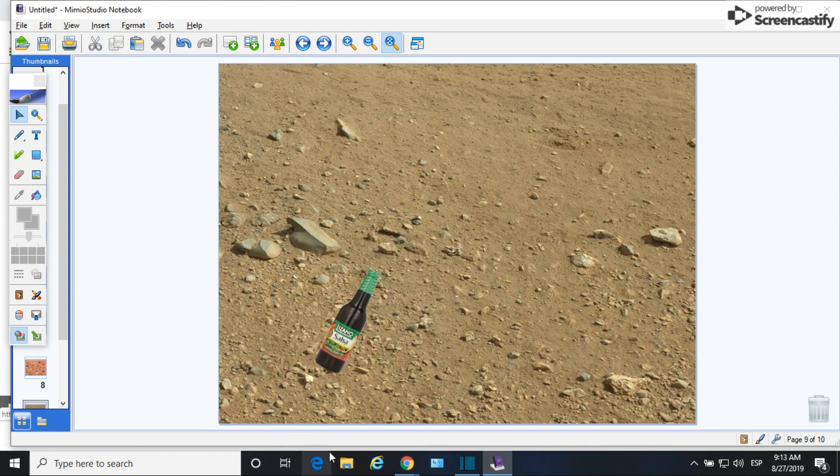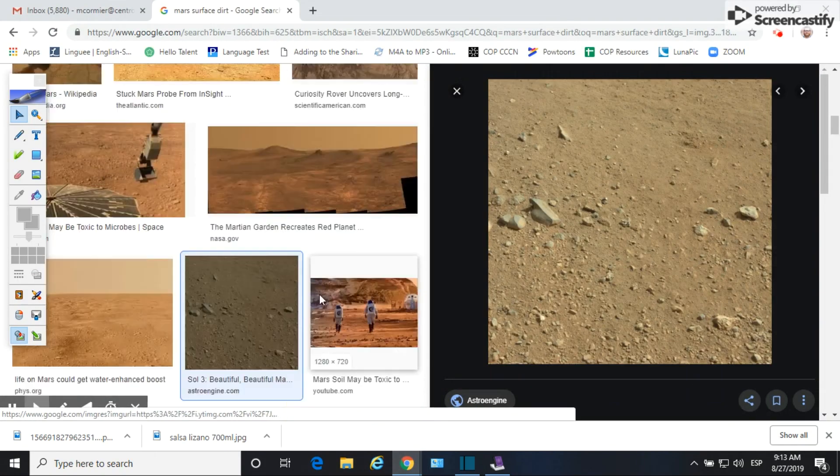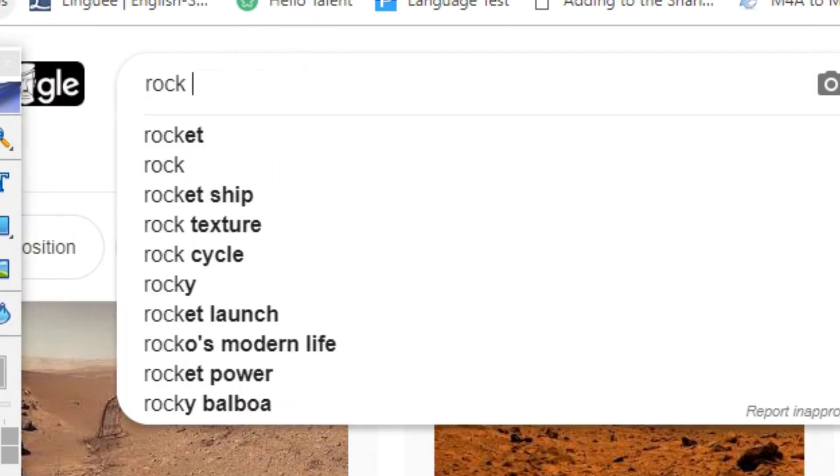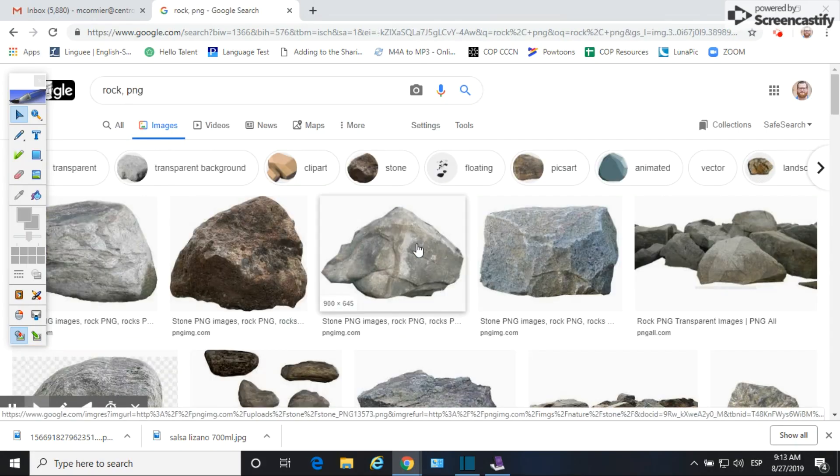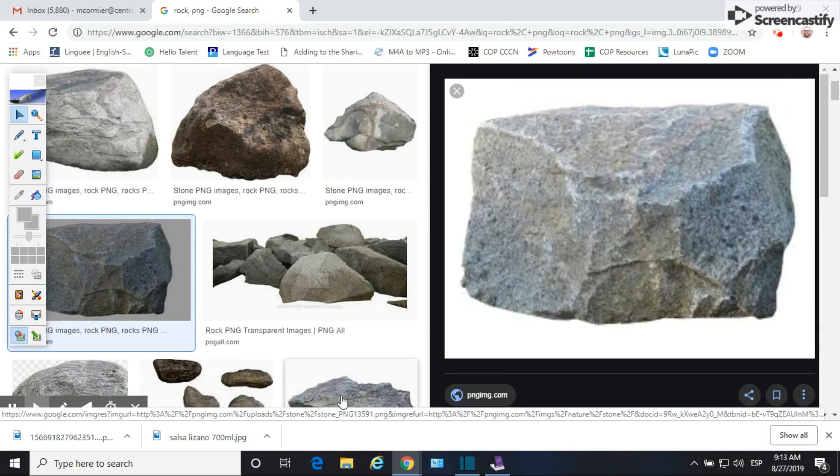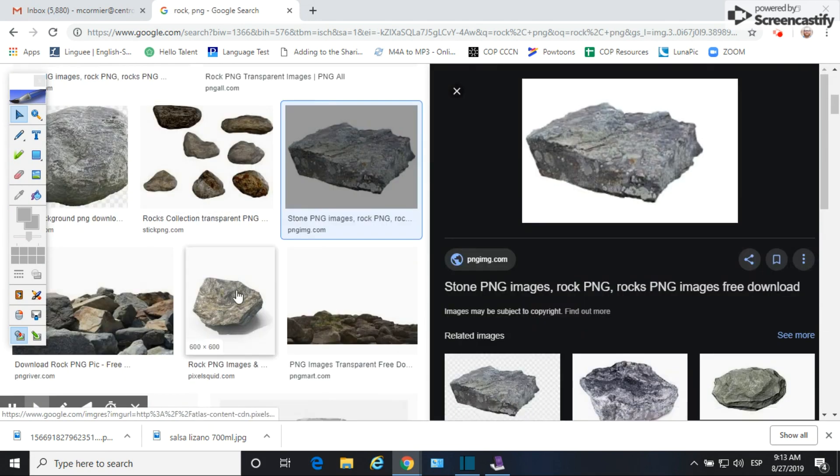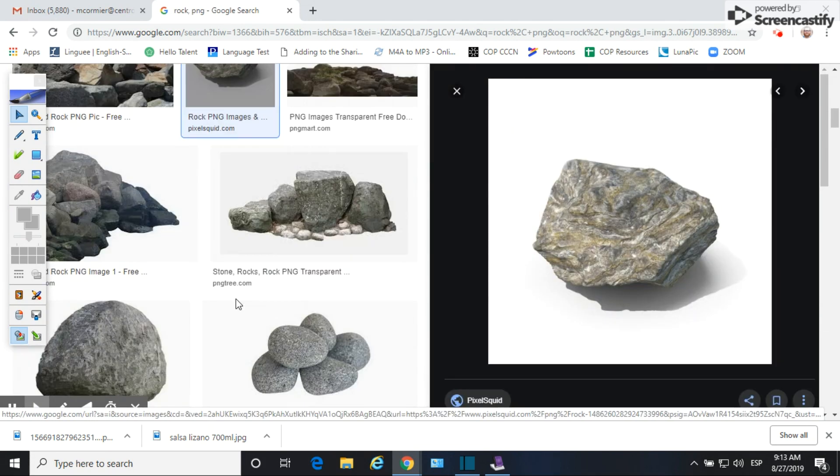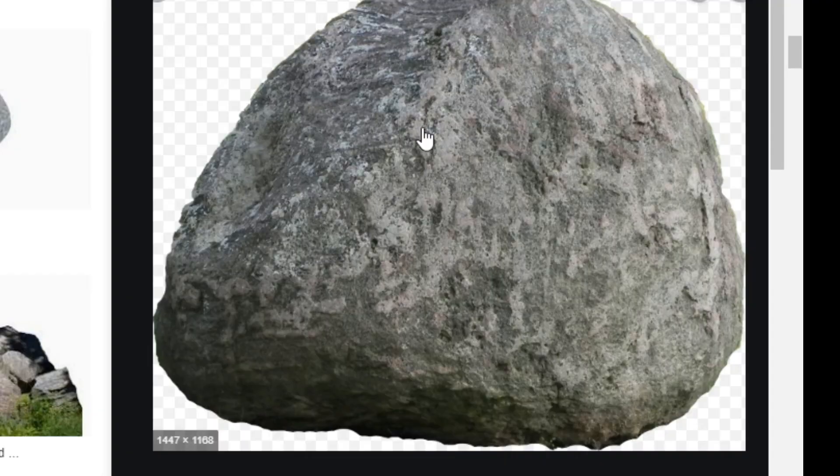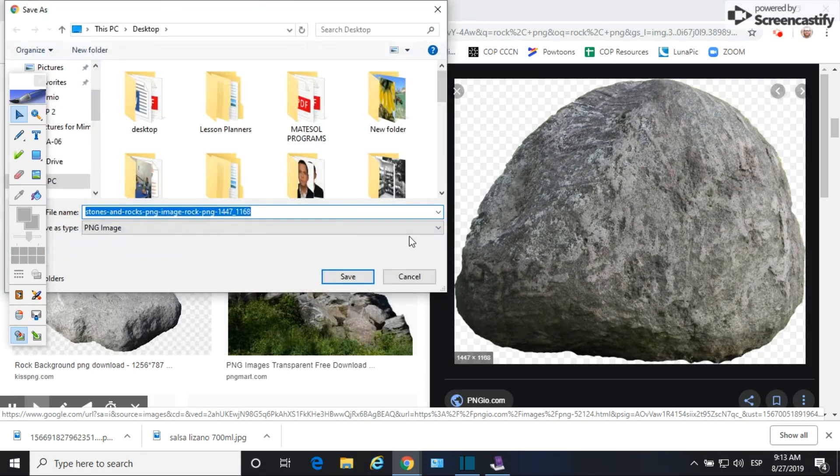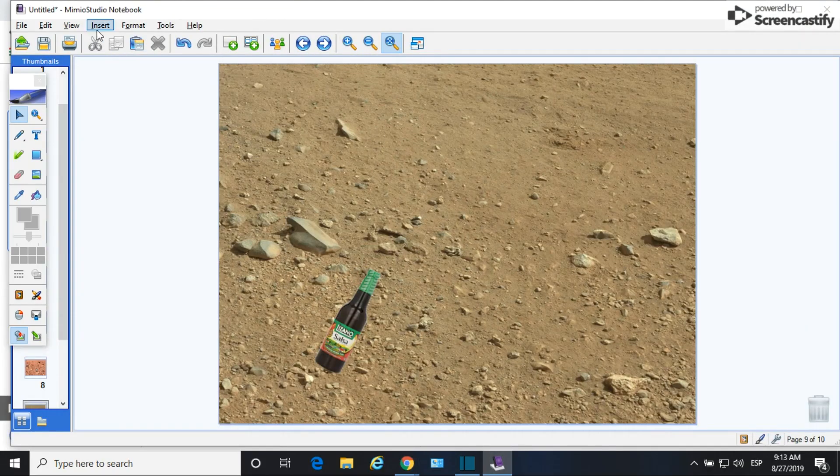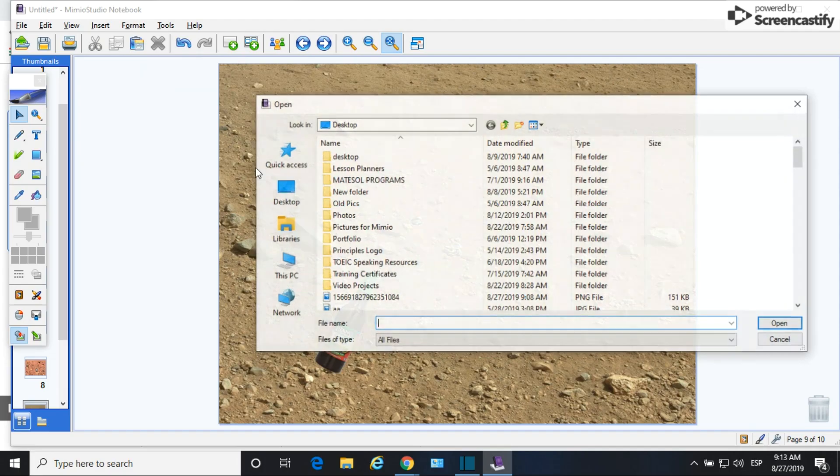If you want more information about how to work with those images, look at the Mimeo Minis volume 4. There's a whole episode about how to work with these kind of files. The next thing I did is I went to Google and I started looking for pictures of rocks with no background.